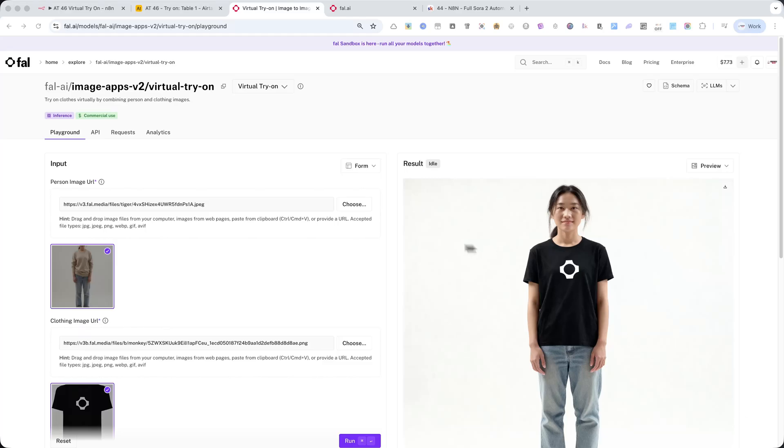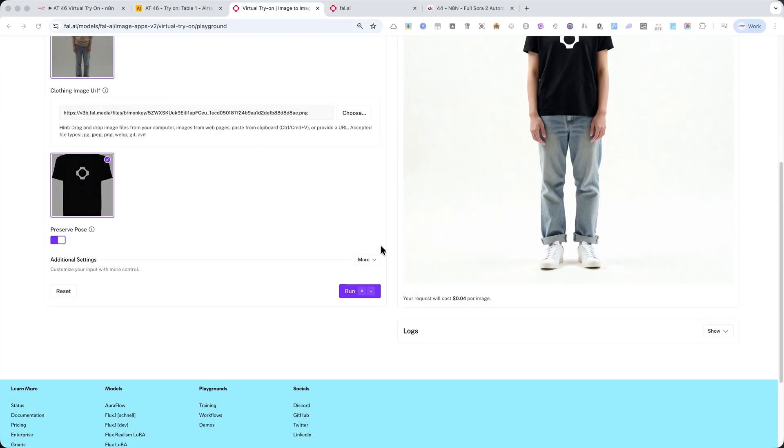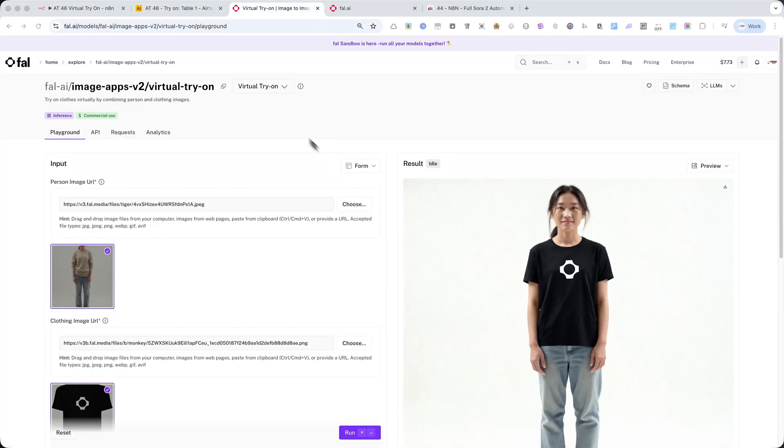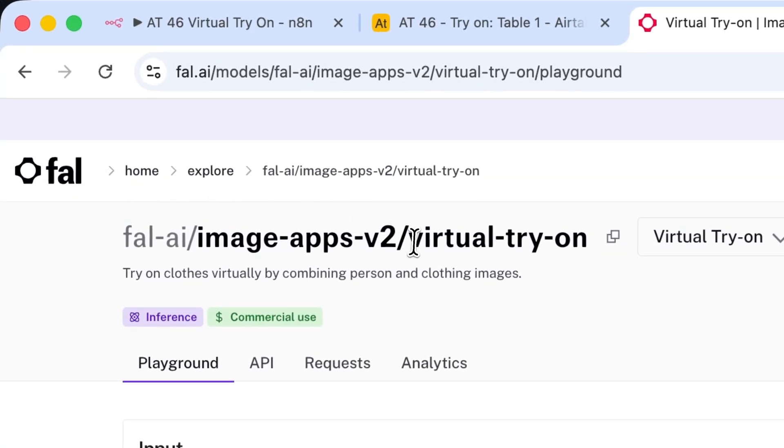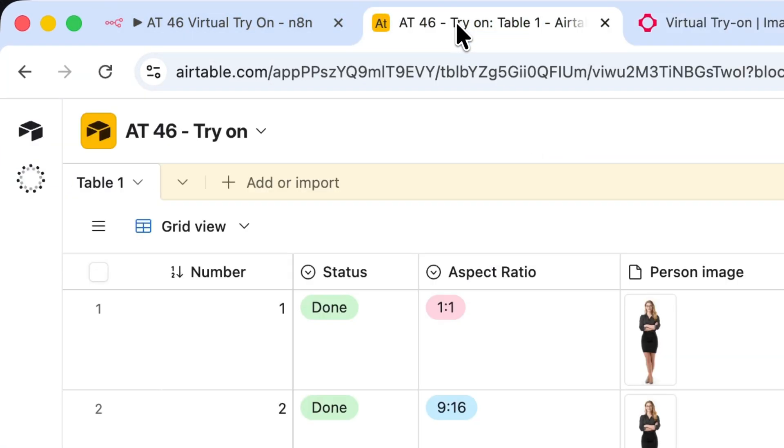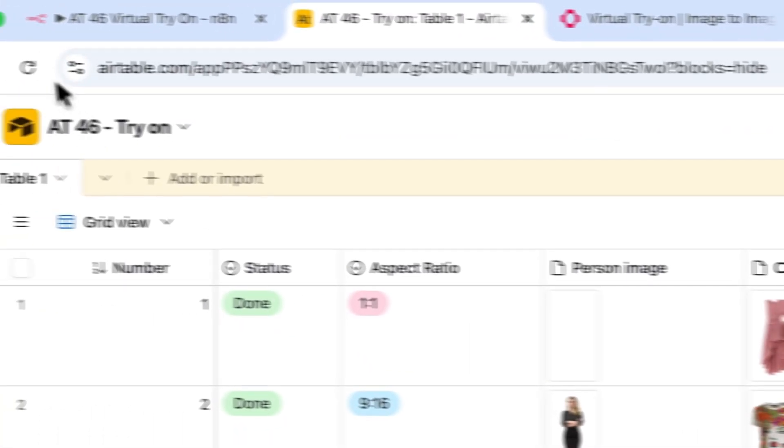In today's video, I'll show you how to create a fully automated virtual try-on system using the FAL AI API. With this automation, you can upload your own photo or use a model image and instantly change outfits with just a few clicks.